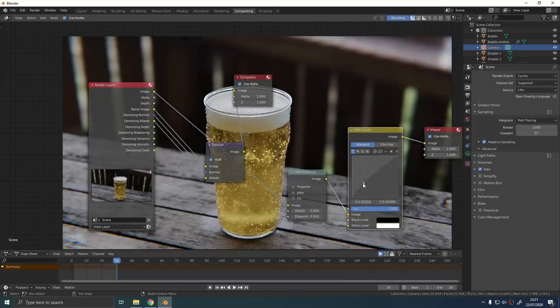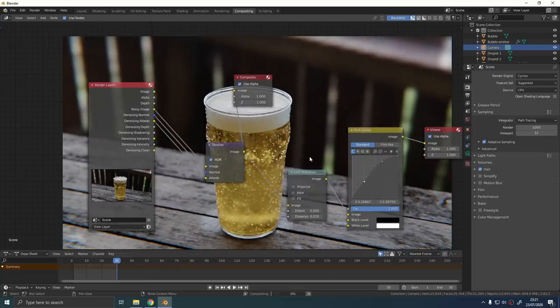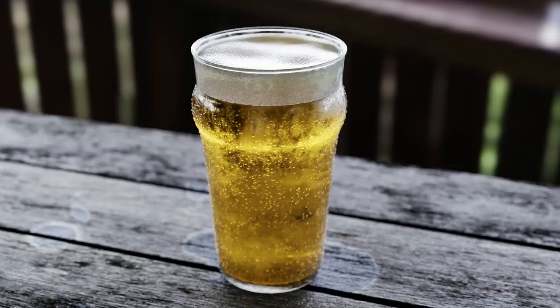Finally just add an RGB curve node into the scene and tweak the contrast until you get something you're happy with. Then connect up all your nodes as they should be connected and you should have yourself a pretty fine looking render of a glass of beer.